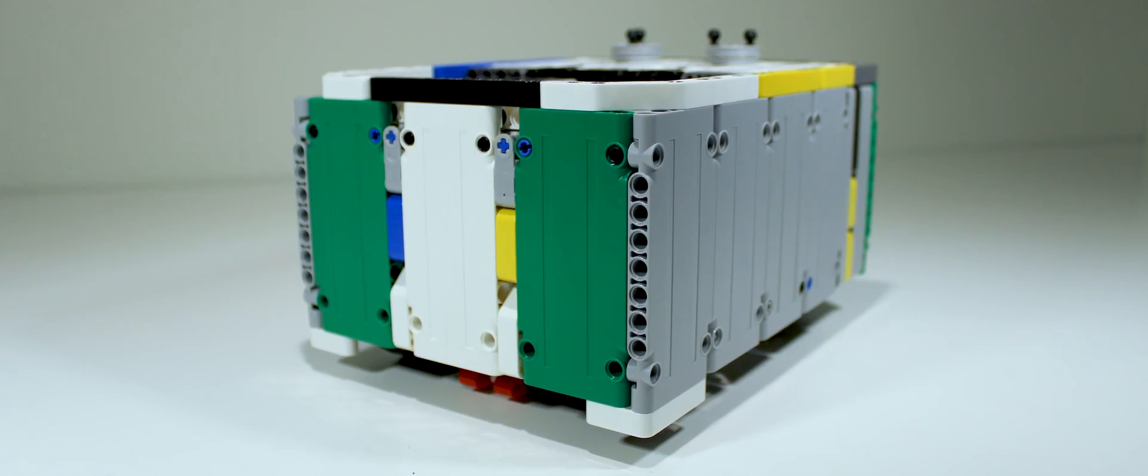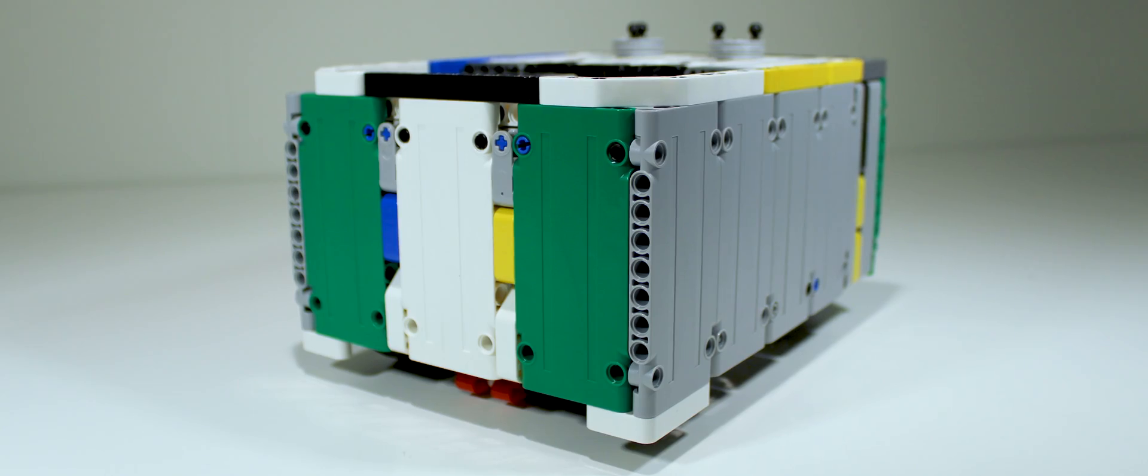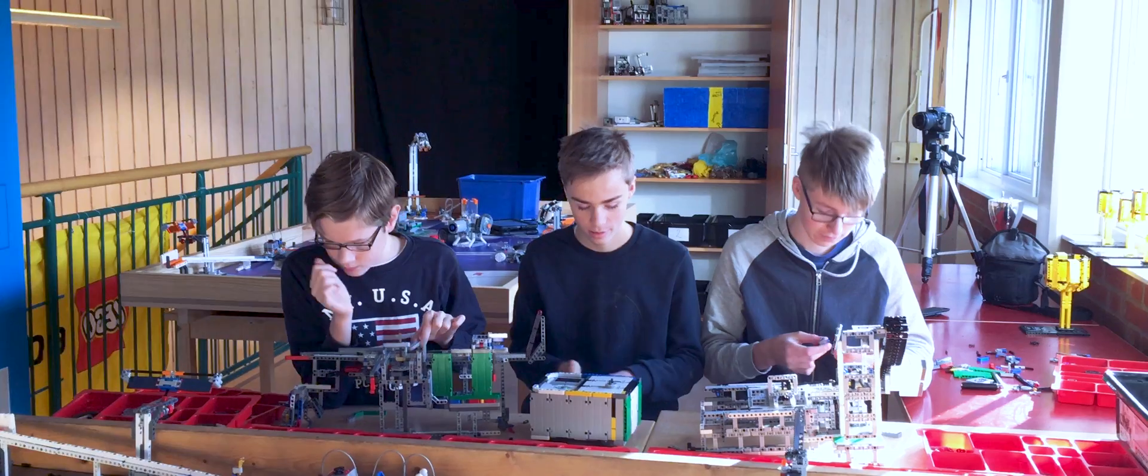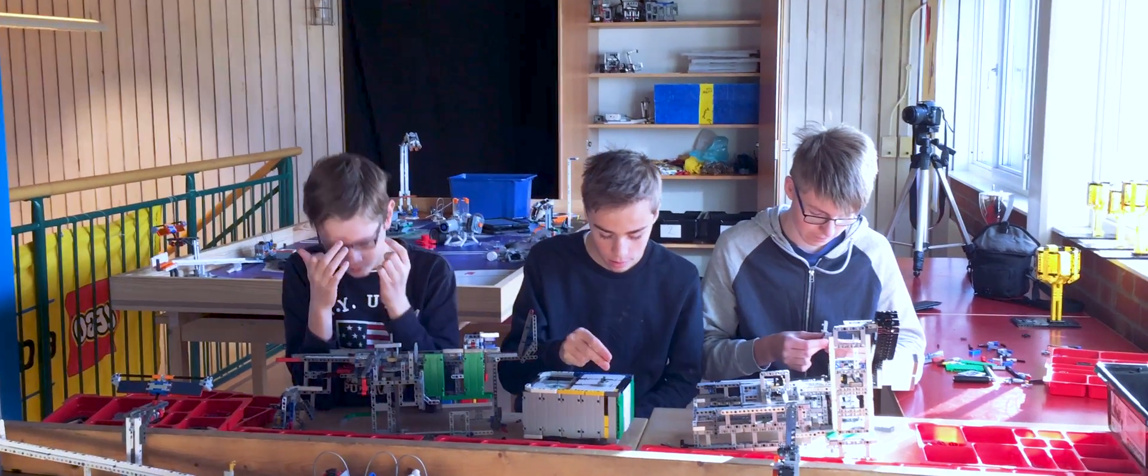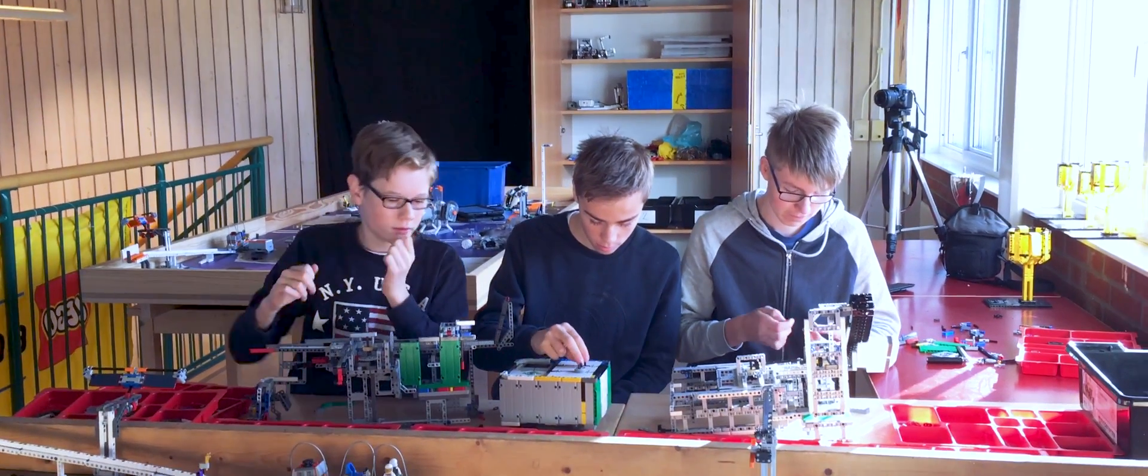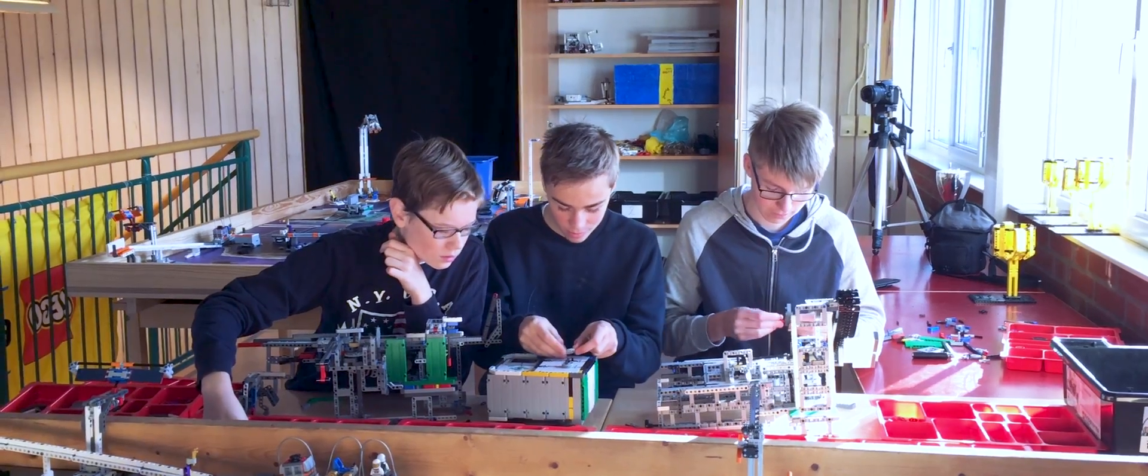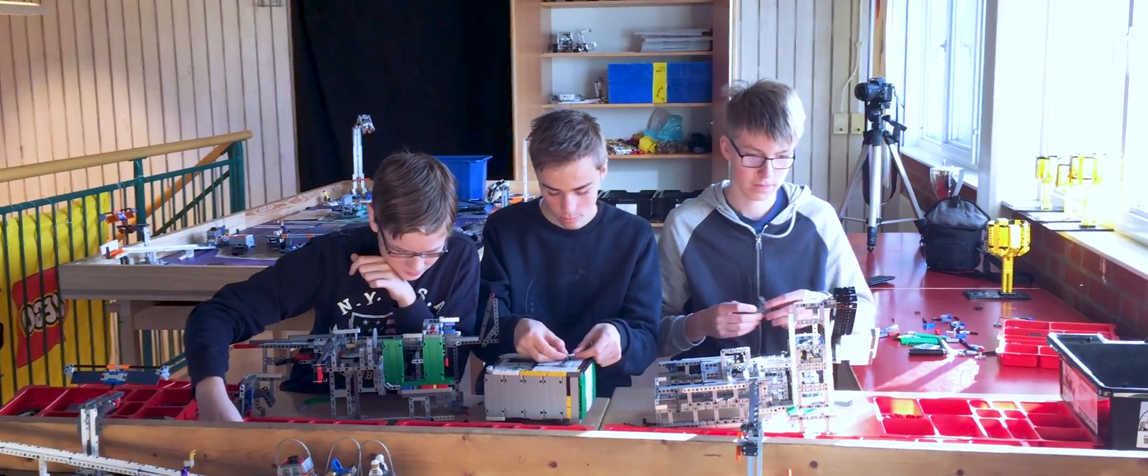We feel really confident this year with SpaceBot, and we hope this video will inspire you and your team when you are designing your own robot. Thank you so much for watching, and good luck!